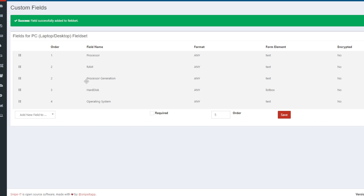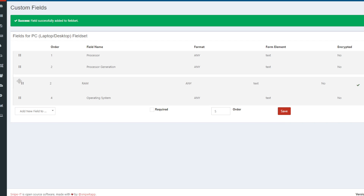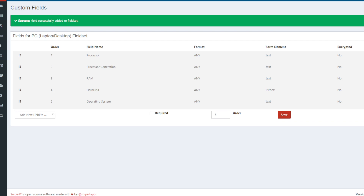Finally, processor generation — I'll order it with number two after processor and save it. You can see processor and processor generation. I'll bring the order down. So: processor, processor generation, RAM, hard disk, and operating system — these are all the required fields for any laptop model I want to add.